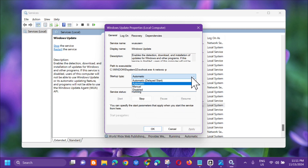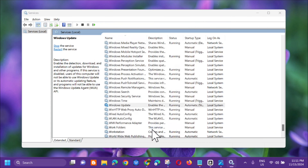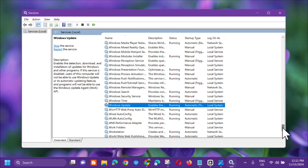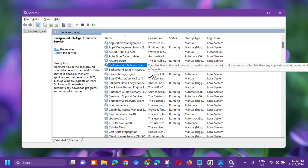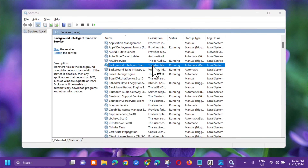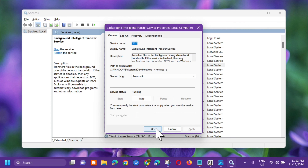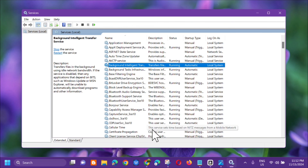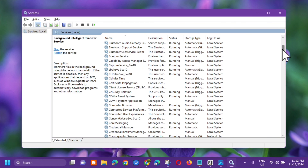In the General tab, set the Startup Type to Automatic, then click Apply and OK. Next, locate Background Intelligent Transfer Service — same procedure: select and double-click, go to Properties > General, set Startup Type to Automatic, then click Apply and OK.